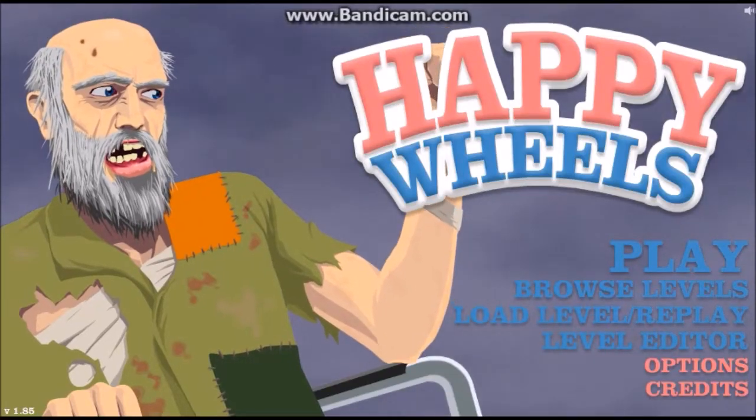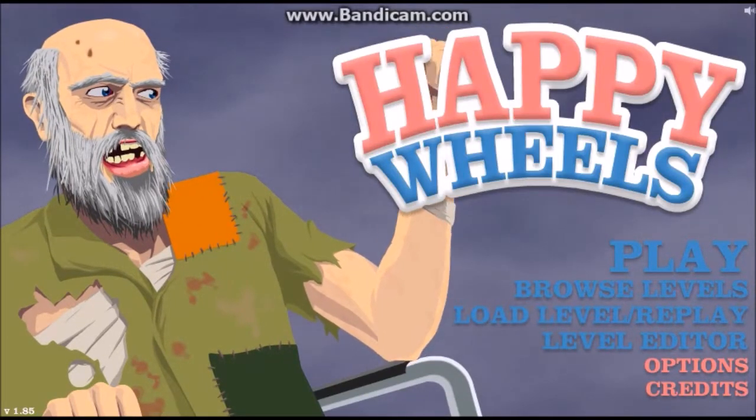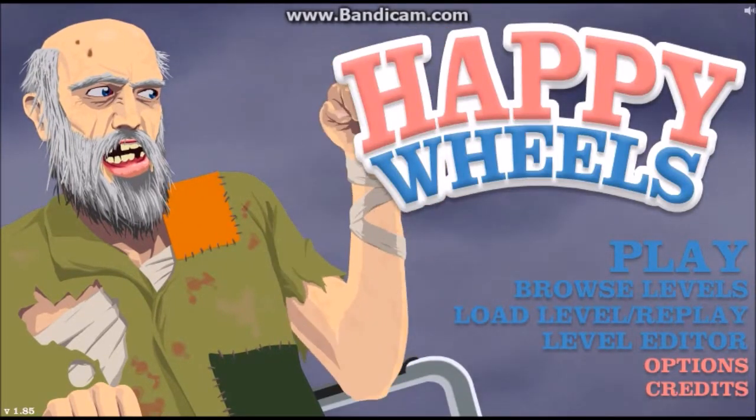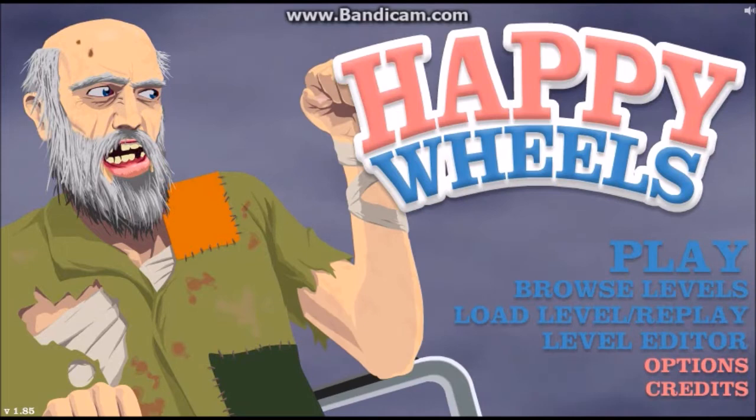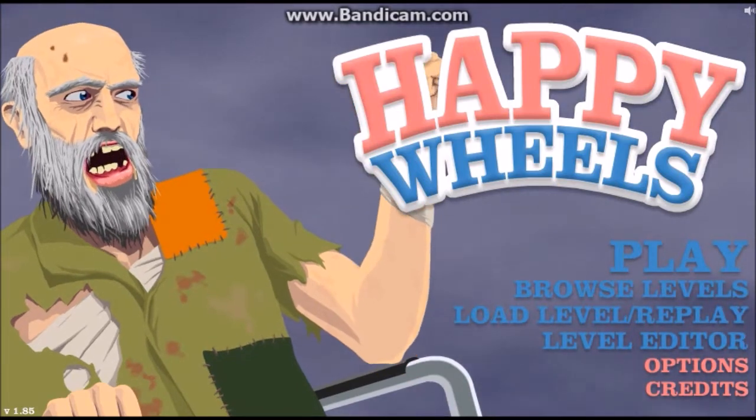Hello there, this is Yako Florence, and this is my debut video playing Happy Wheels, so let's get started.